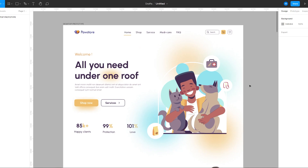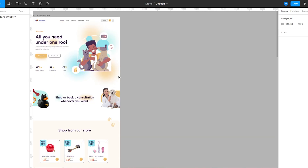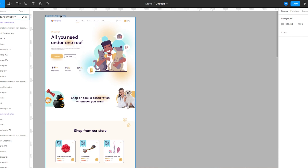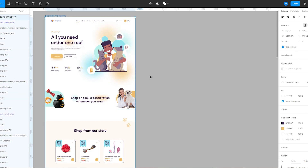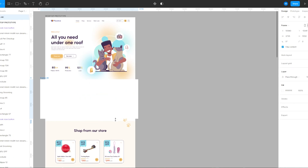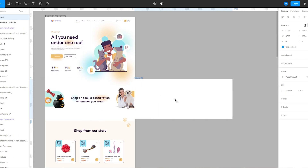Hi guys, my name is Mitali and welcome to my voiceover. In this video I'm going to add animation on this web page that I've designed earlier. To make things animate, first I'm going to make a frame.